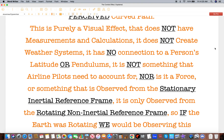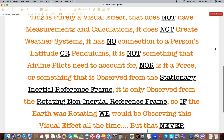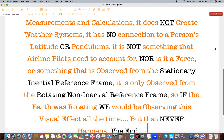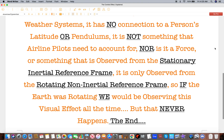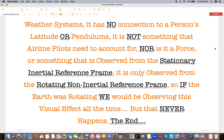It is only observed from the rotating non-inertial reference frame. So if the Earth was rotating, we would be observing this visual effect all the time — but that never happens. The end.